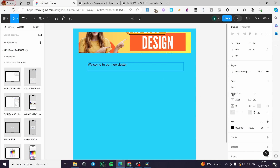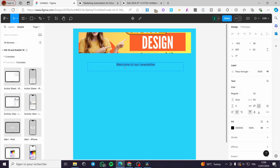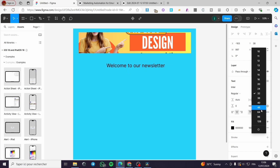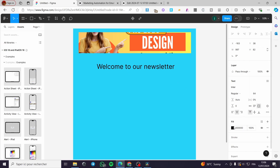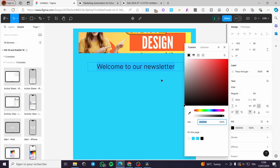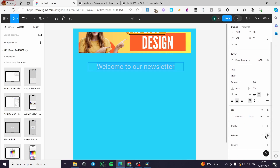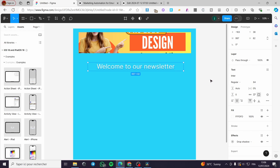I'm going to type 'Welcome to our newsletter' for example, then set it to center alignment. If you don't like the size, you can change it. You can also select the text color — I'm going to set it to white. You can also add strokes or effects like a drop shadow.